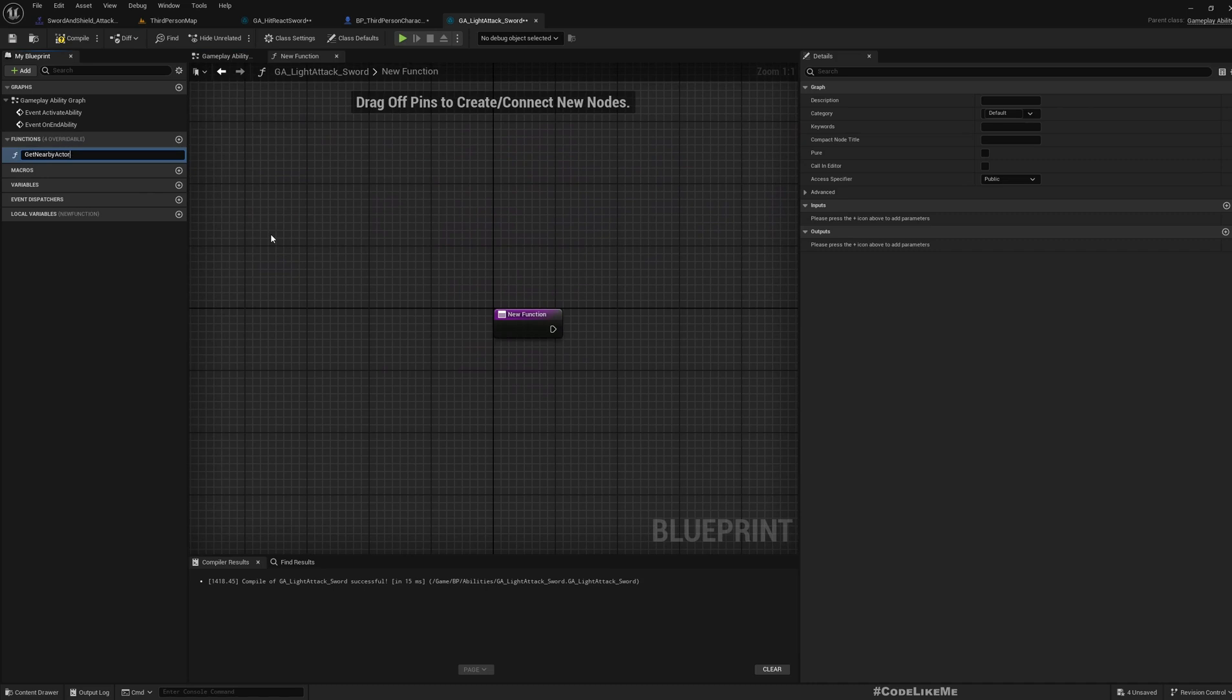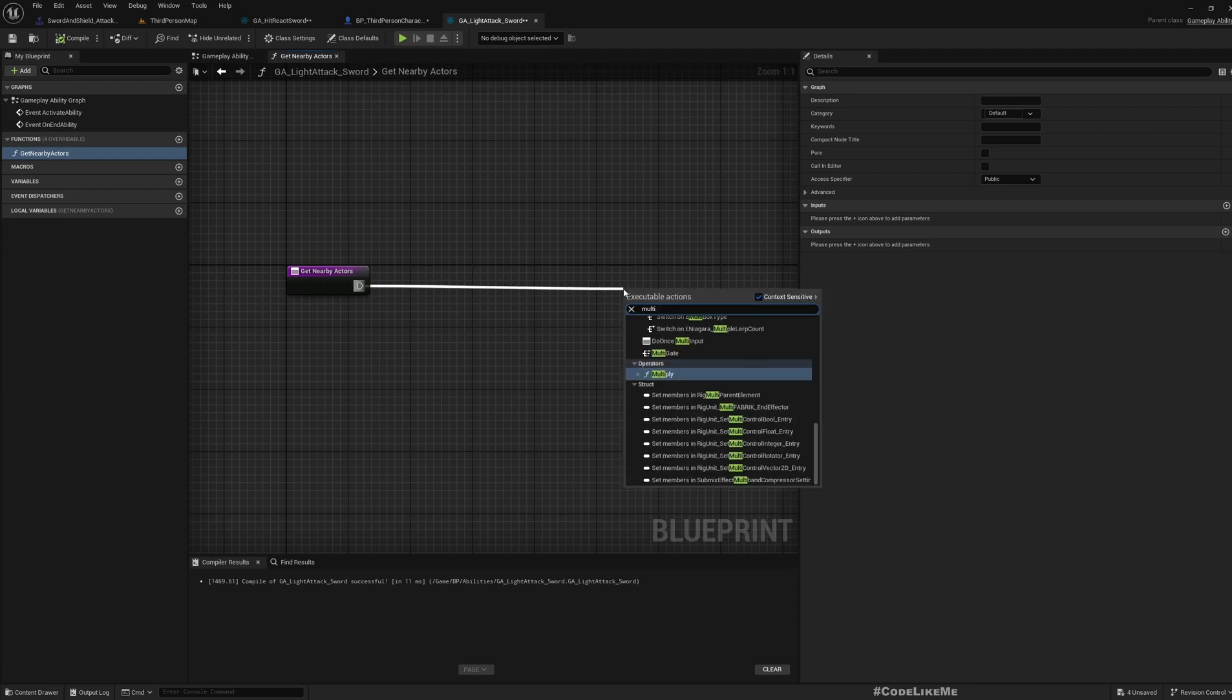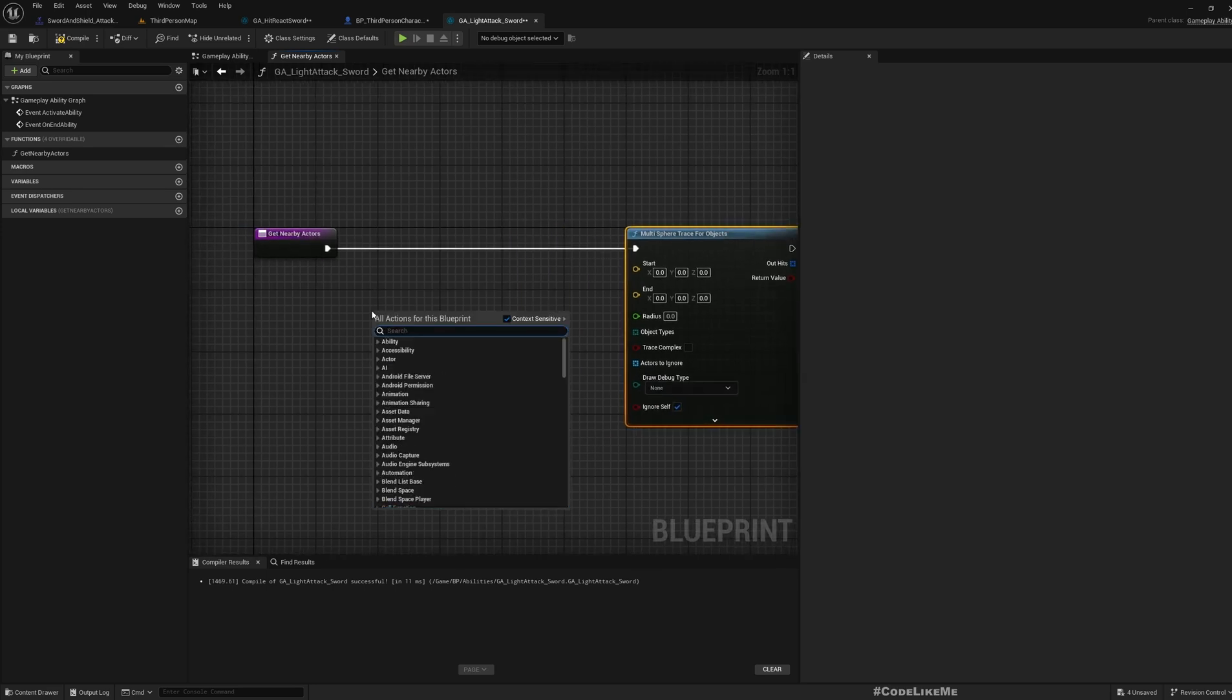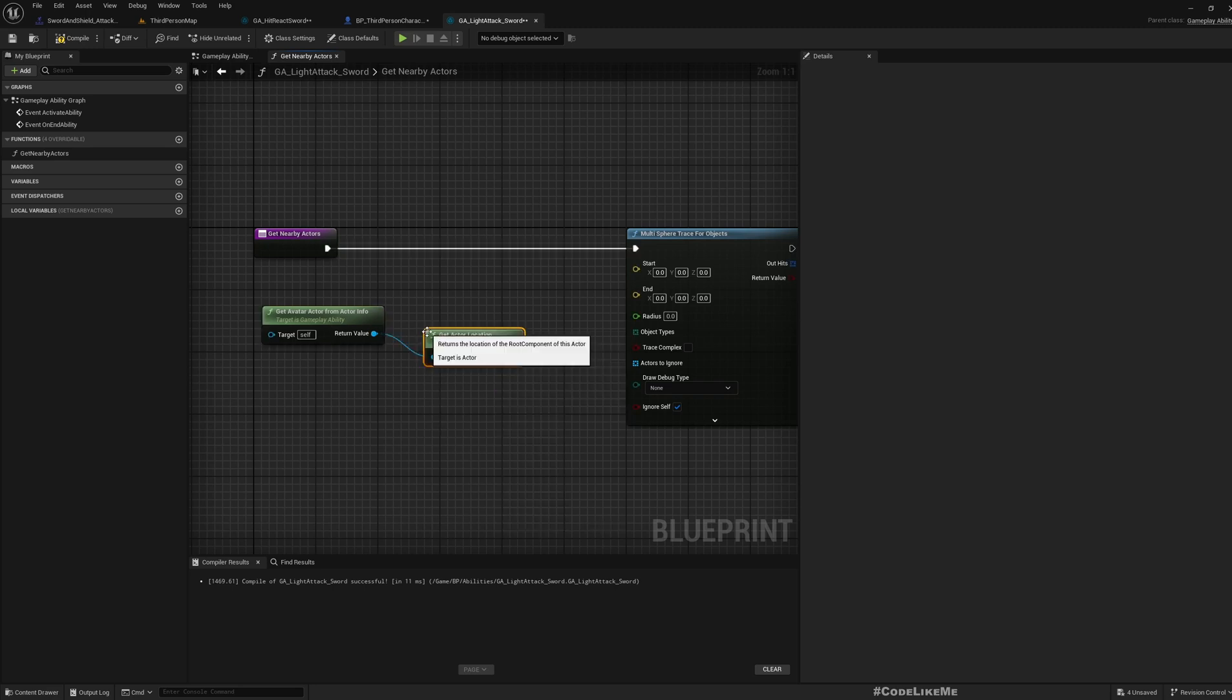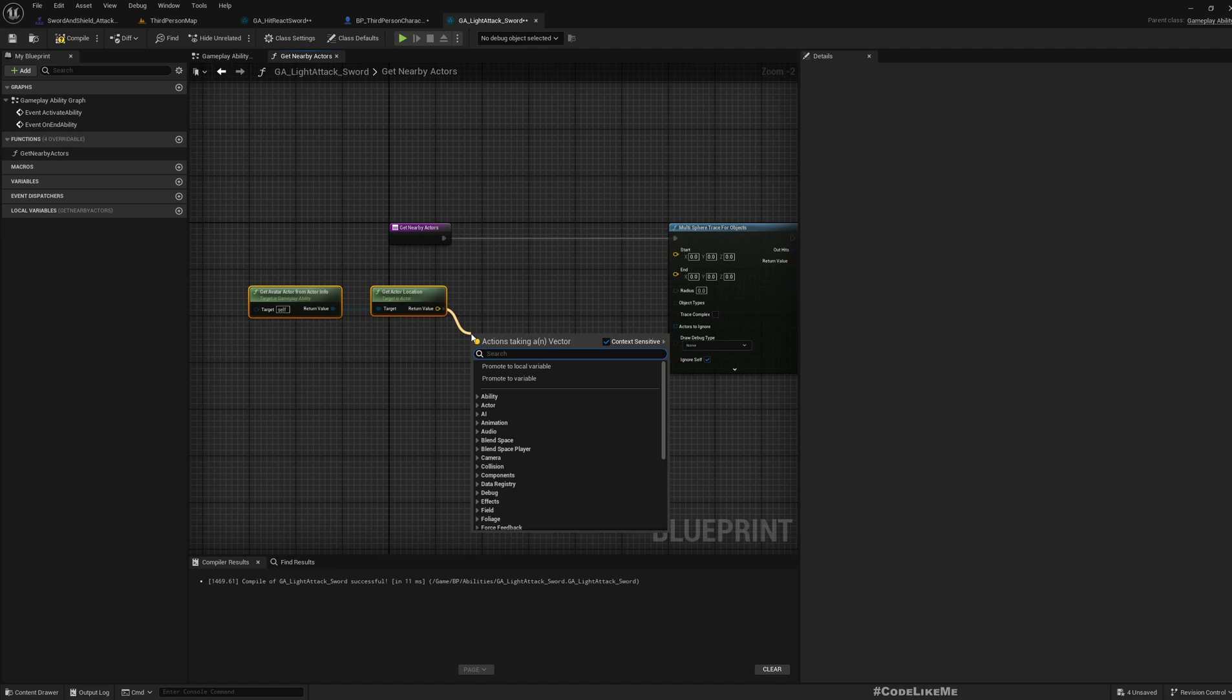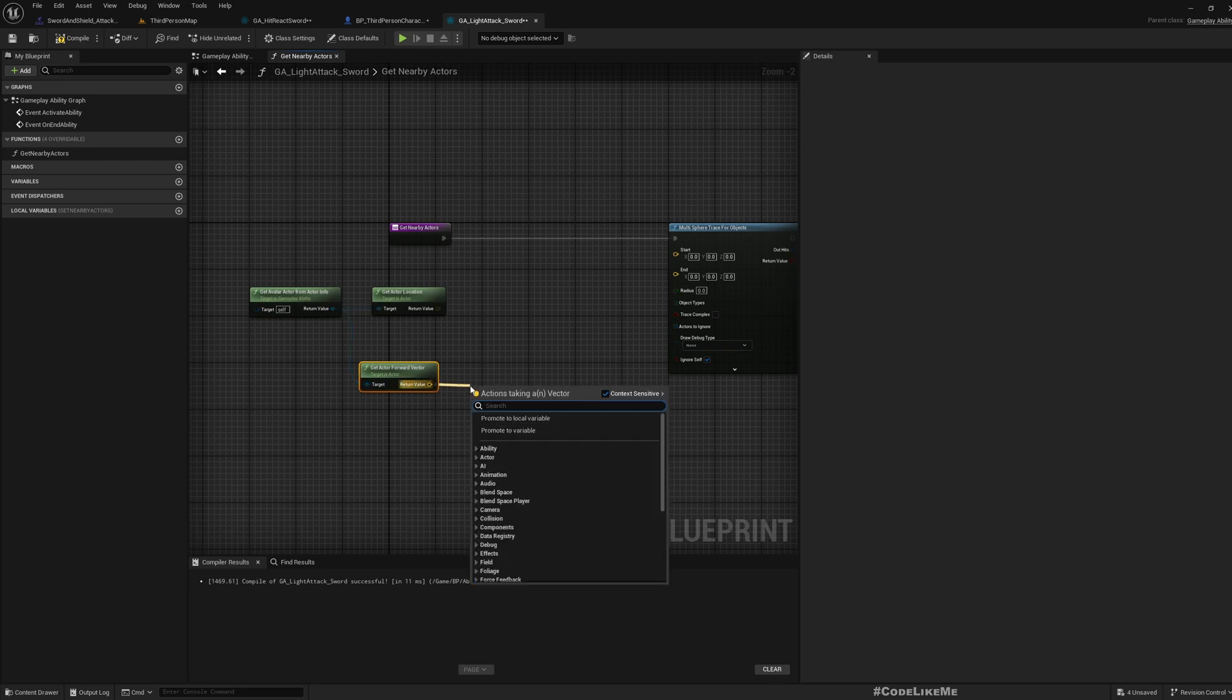How do we get nearby actors? I'm going to do a multi sphere trace for objects. Let's first get our actor info and let's go with the actor location. I don't want to consider the weapons location for now because I'm only focused on getting some kind of a reaction on the enemies. Get actor location and let's say some point in front of the actor.